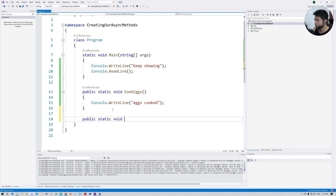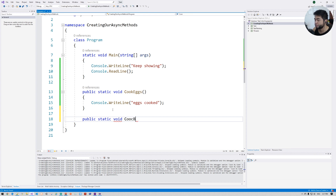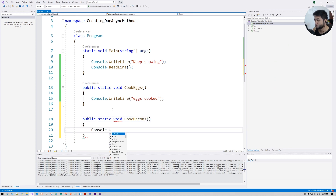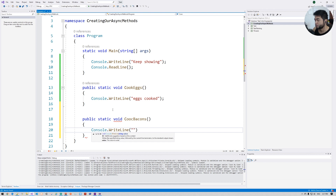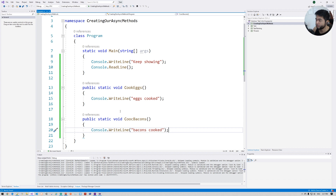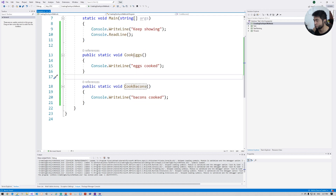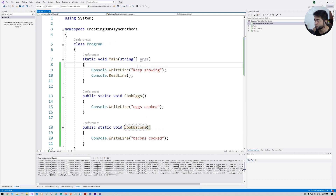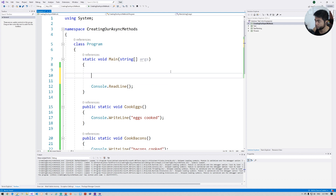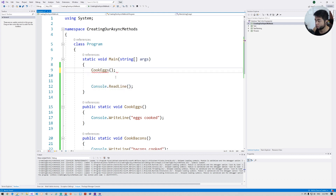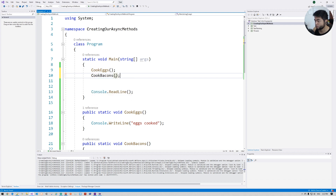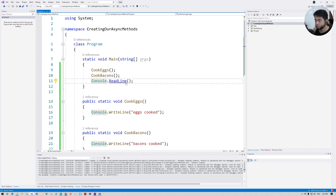Let's create another one called CookBacon, with Console.WriteLine printing 'Bacon cooked'. So we have two methods: CookEggs and CookBacon. Now instead of the existing print statement, I'm going to call these two methods.